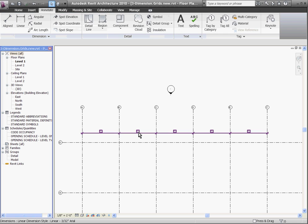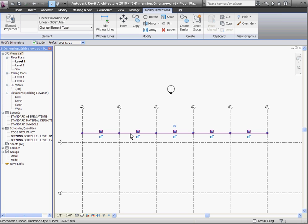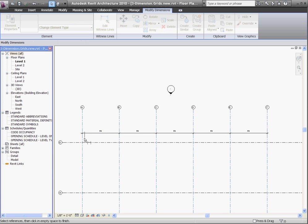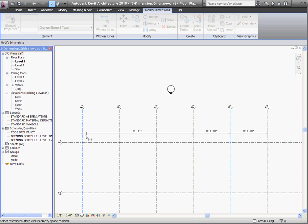If you want to change what objects are being dimensioned in a string, you don't have to start all over again. You can always select the dimension string and click edit witness lines at the top of the screen. By doing that, you can choose the different objects that you wish to dimension.